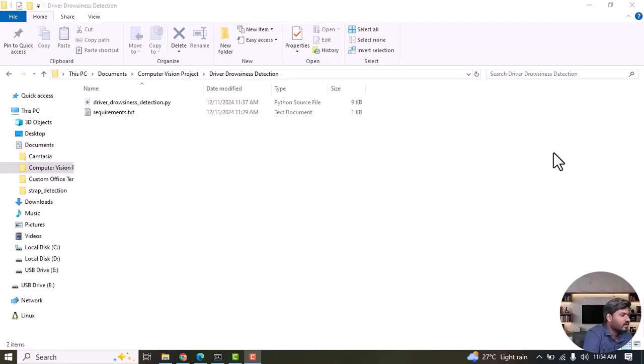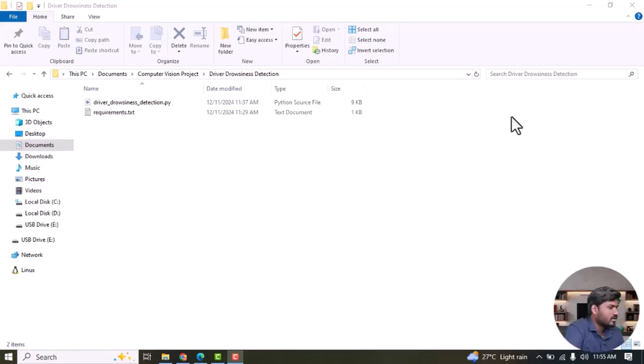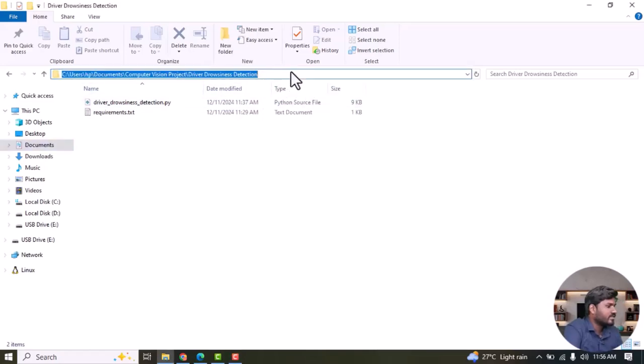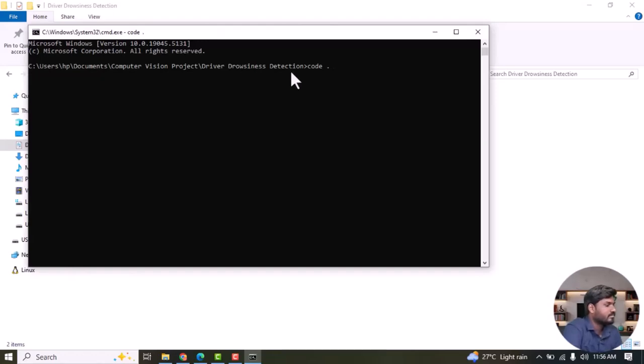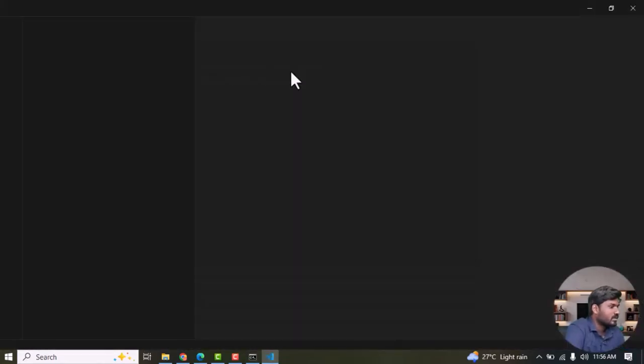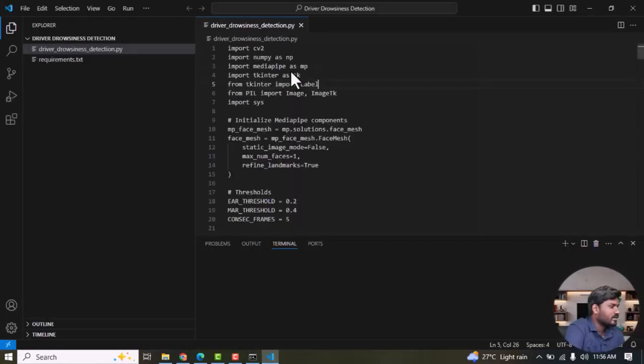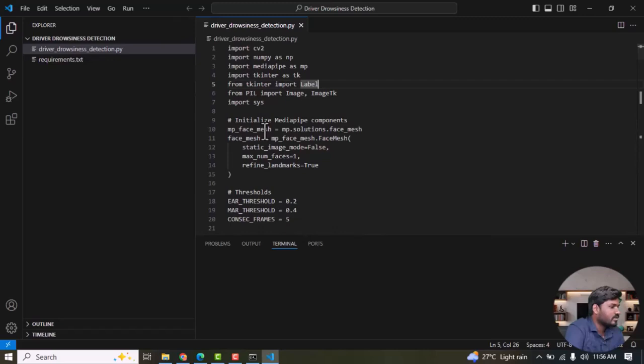Now I am going to explain the code and also show how to execute it. First we need to go where it is, there's the driver detection project, then replace it with the CMD command space dot. Now the project is opened in VSCode.